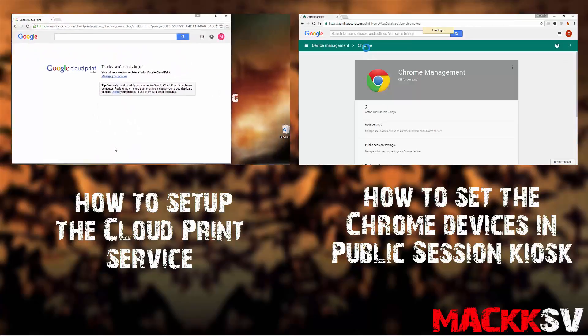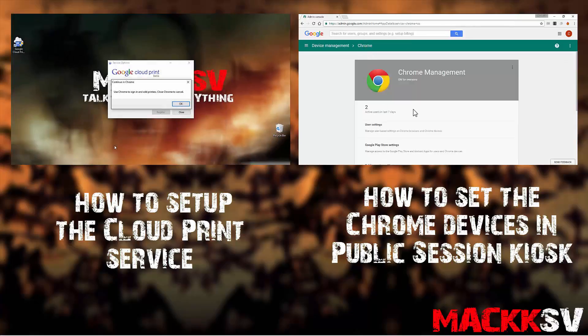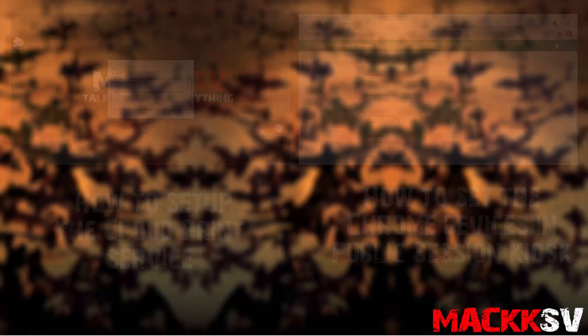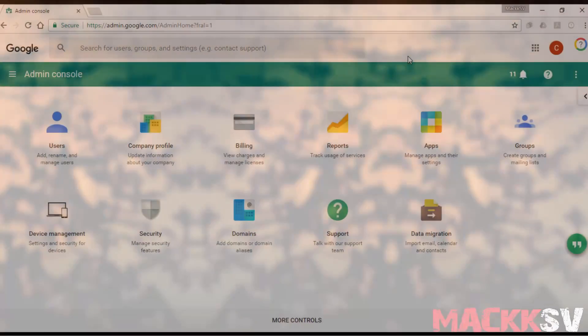Ok, in order to set up the Cloud Print for the Chrome Devices in Public Session Kiosk, you can follow these steps.